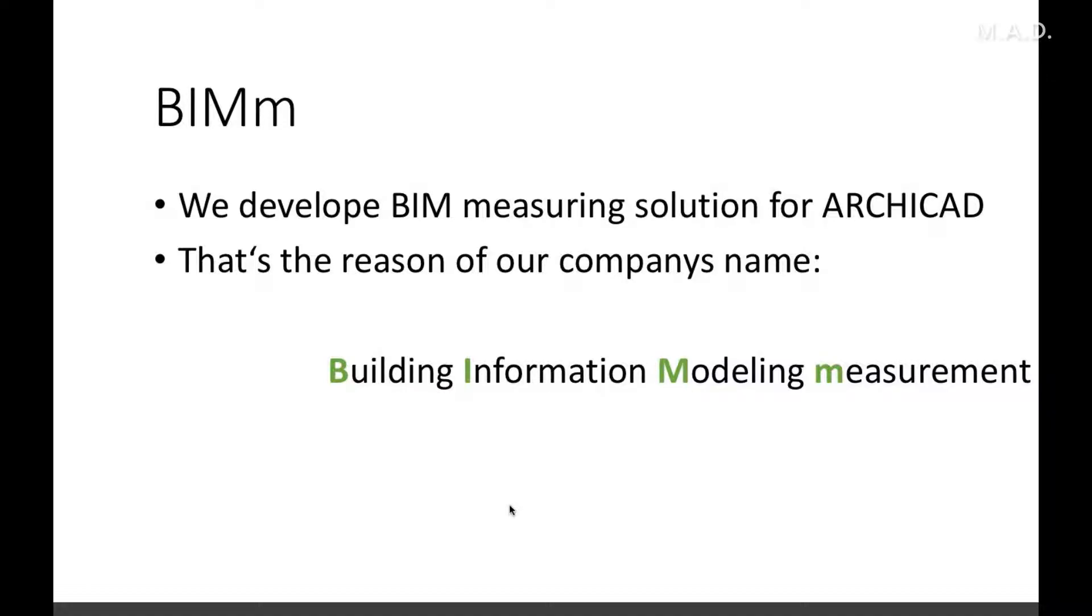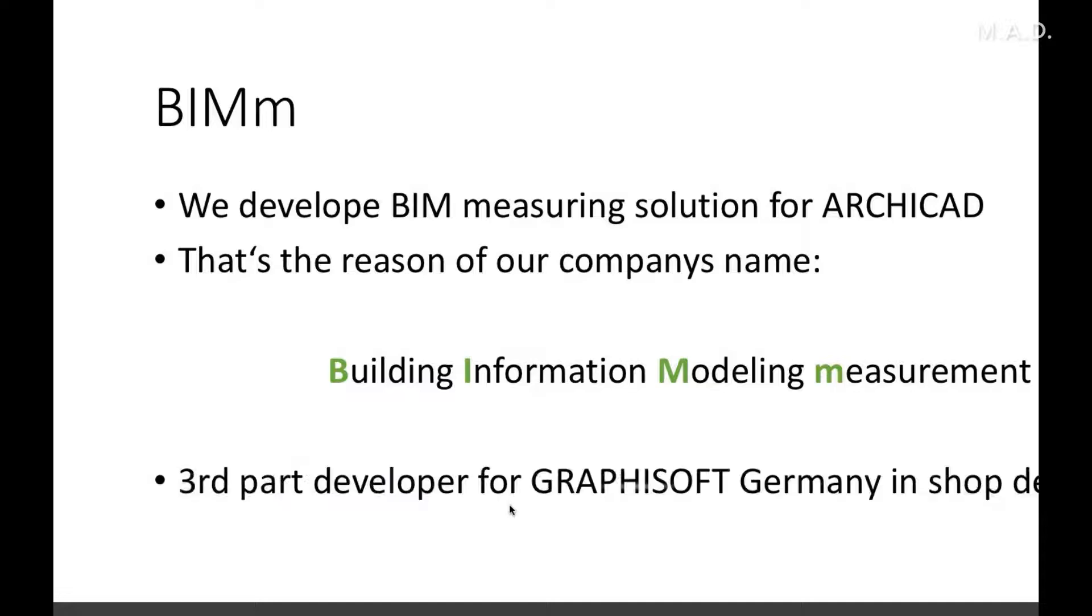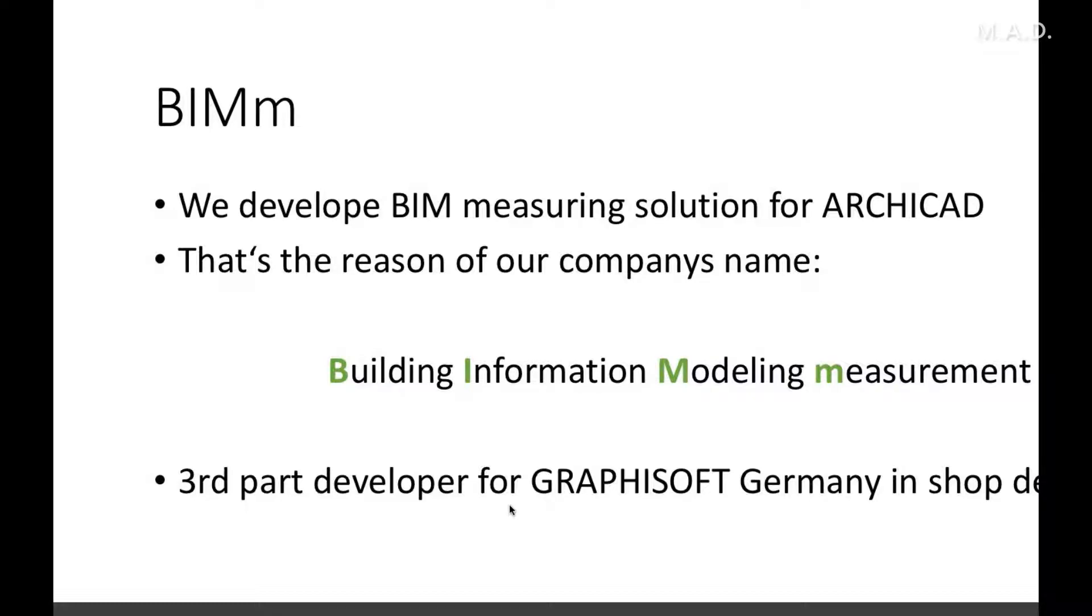We are also third-party developers for Graphisoft Germany in shop design. We make add-ons for big companies like Media Saturn and Hornbach, and we were founded in 2011.